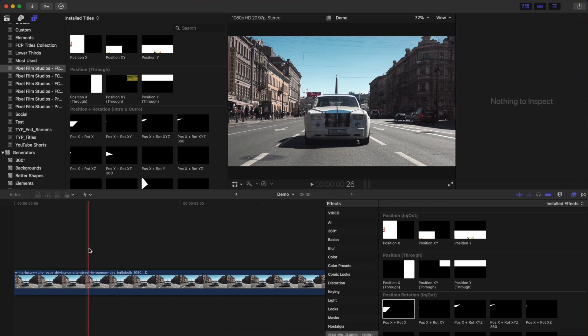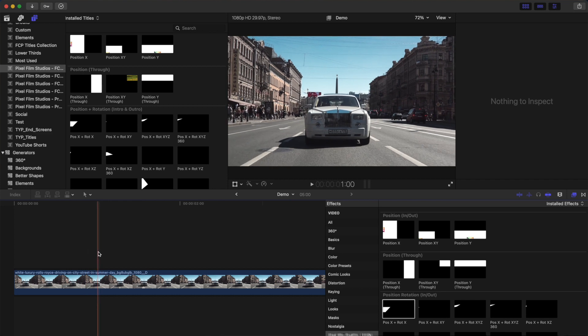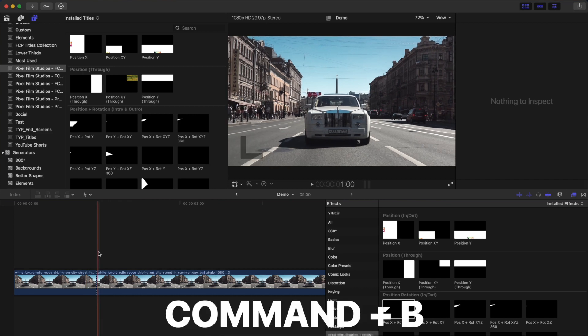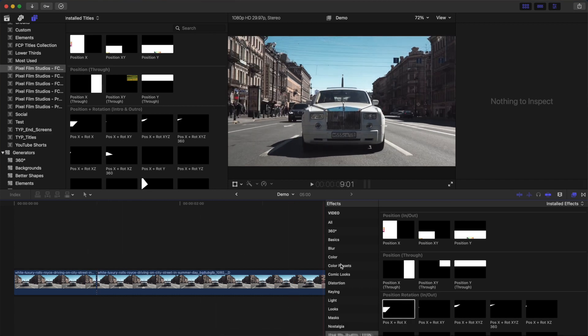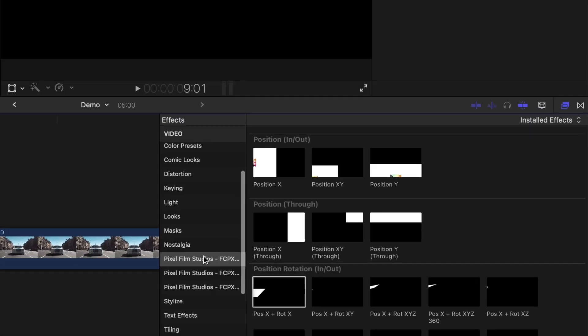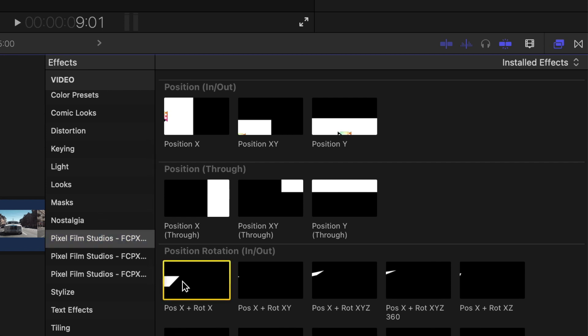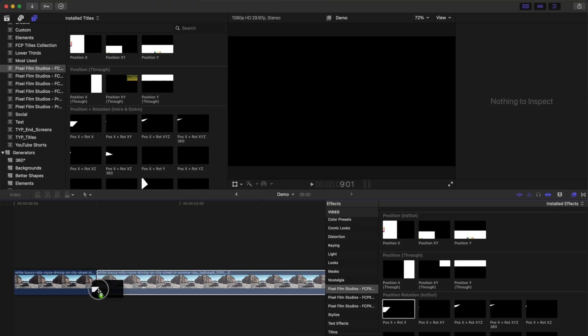Place your skimmer about one second into your clip and press Command B to blade it. In the effects browser, select the FCPX Animation Megapack, choose your animation preset, and drag and drop it over the first part of the clip.